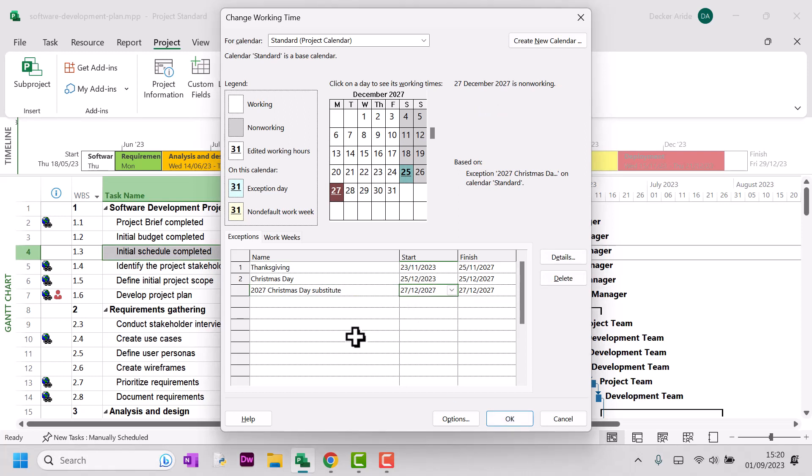Now, obviously, you can follow this process for Boxing Day, New Year's Day, and any bank holidays that you and your team will not be working on.